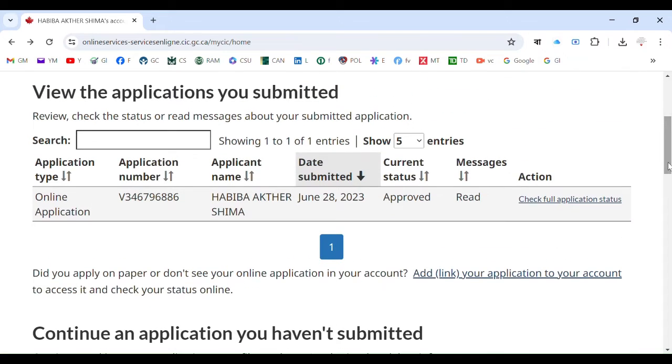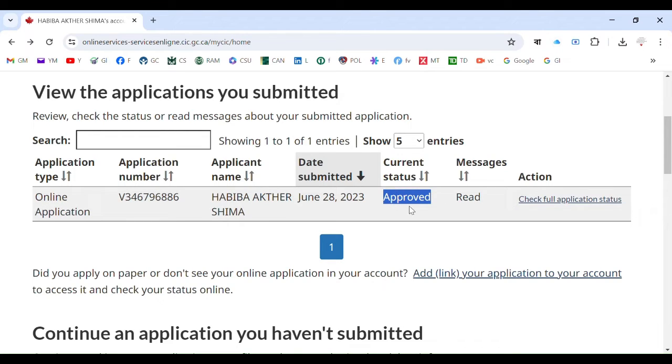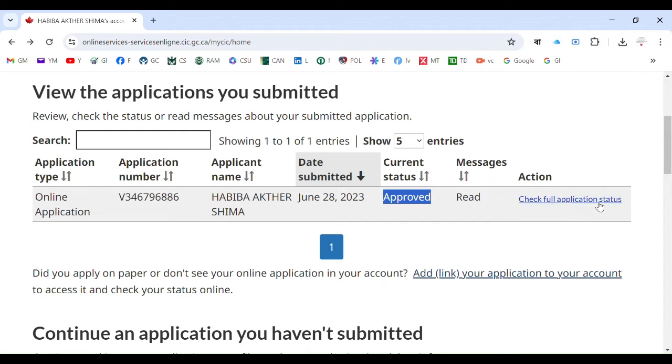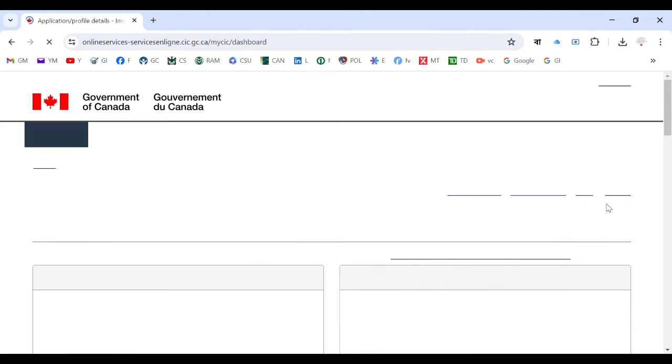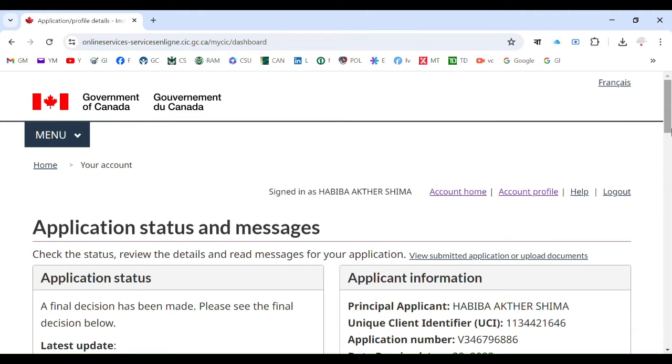When you log in to the account, view the applications you submitted. Here they will update whenever a Canadian visa officer issues the decision. The status will be approved. You can also check the full application status. You do not have to go to the next page, but if you want, you can click on here.